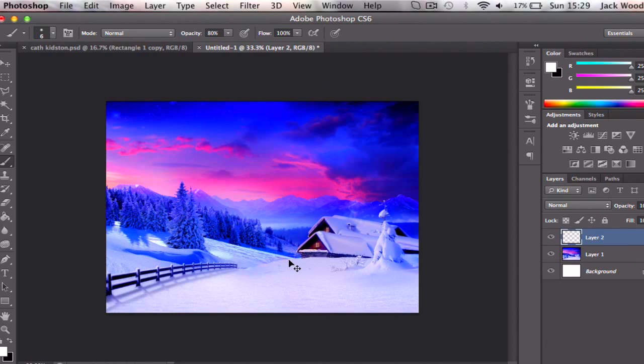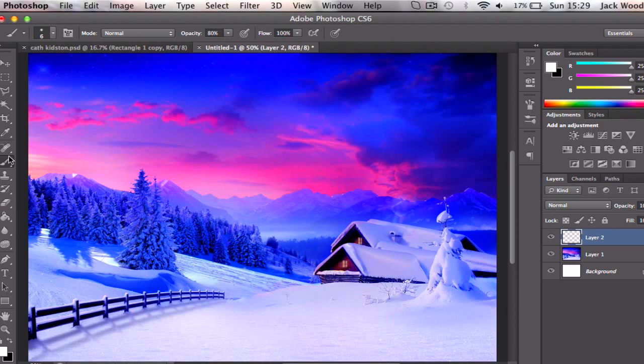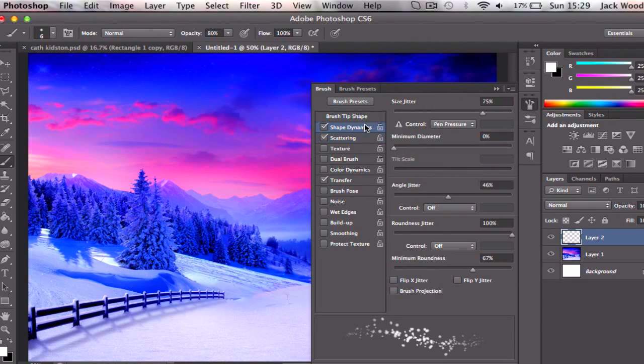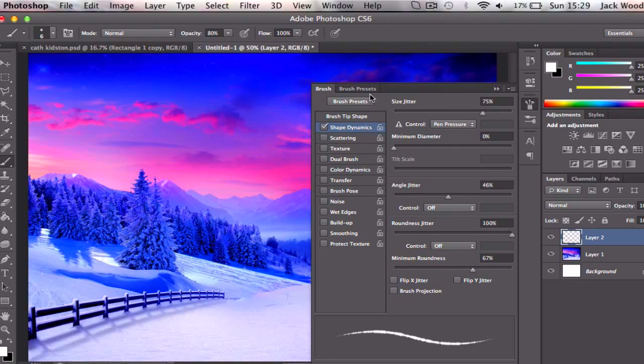Well, it's pretty simple to do. What you need to do is select your brush, go over to the brush properties over here, and make sure—we'll start from scratch.